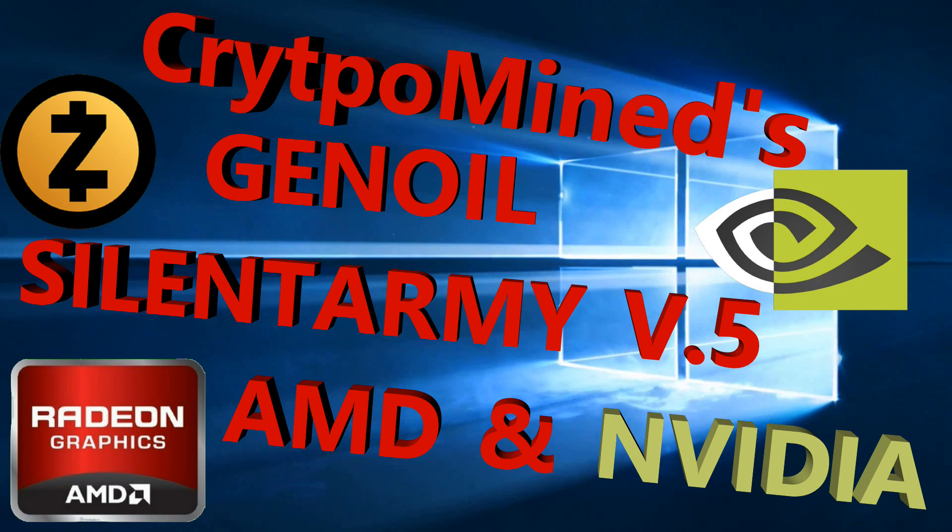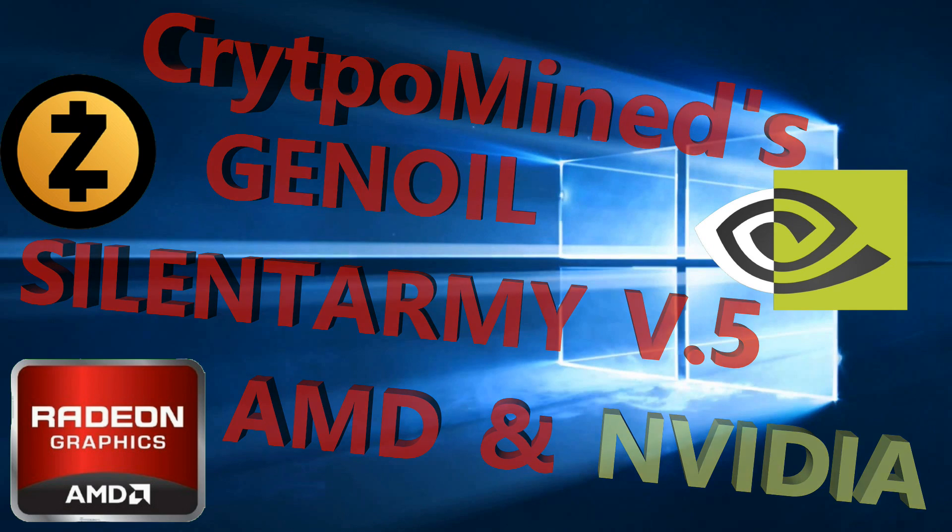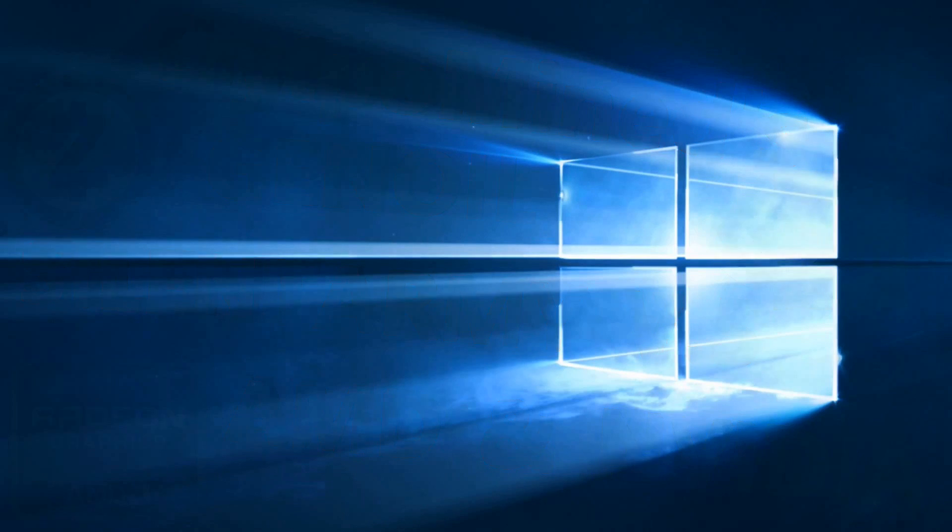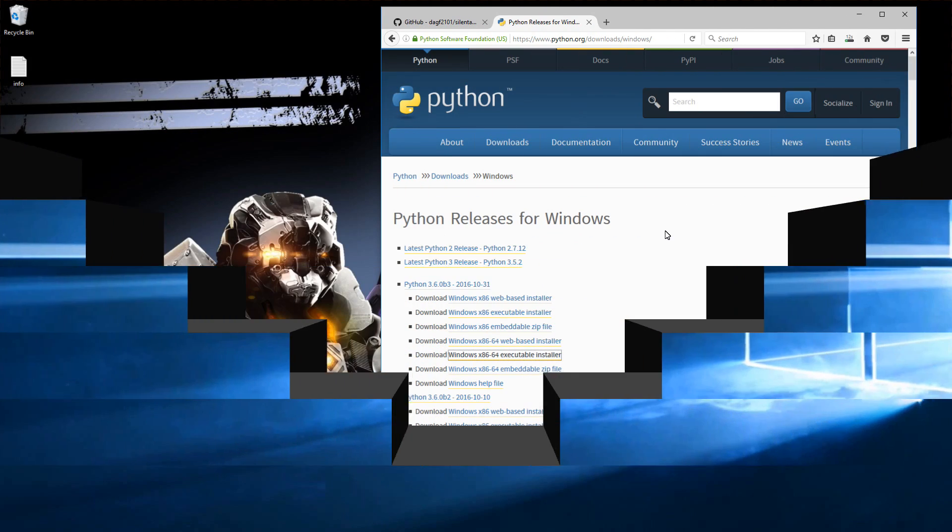Genoil's Silent Army version 5 fork - Zcash AMD and NVIDIA GPU miner for Windows.